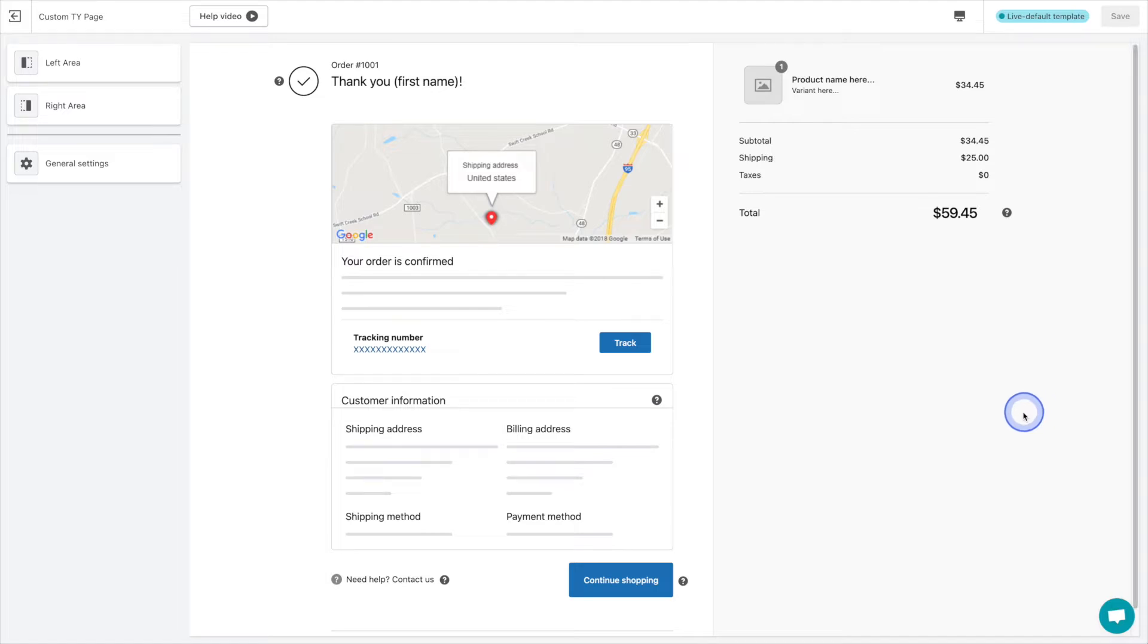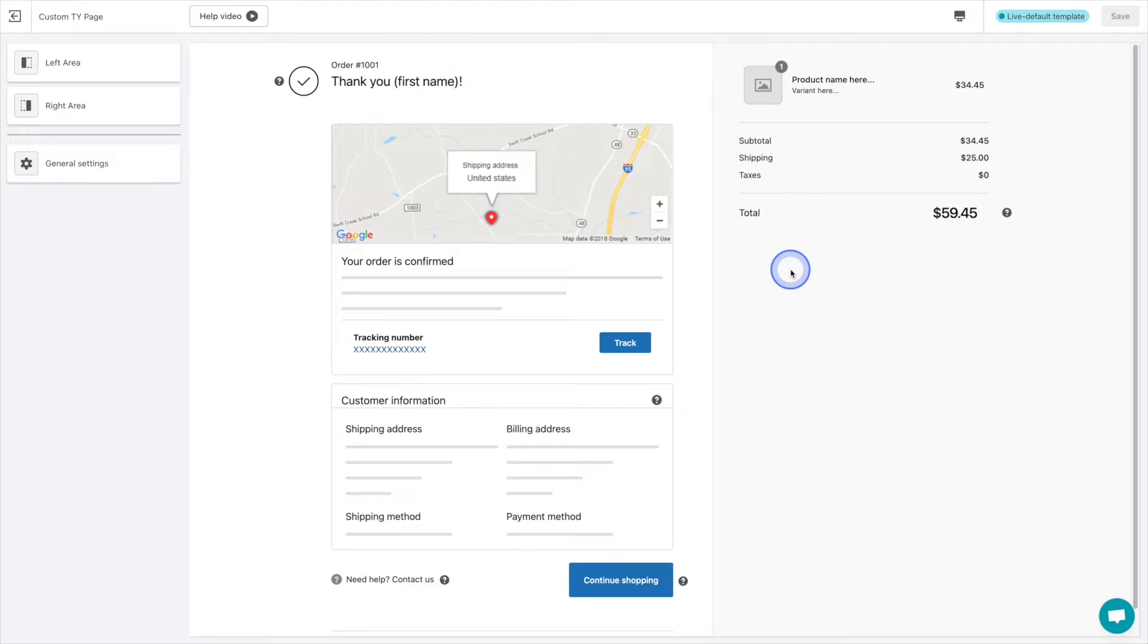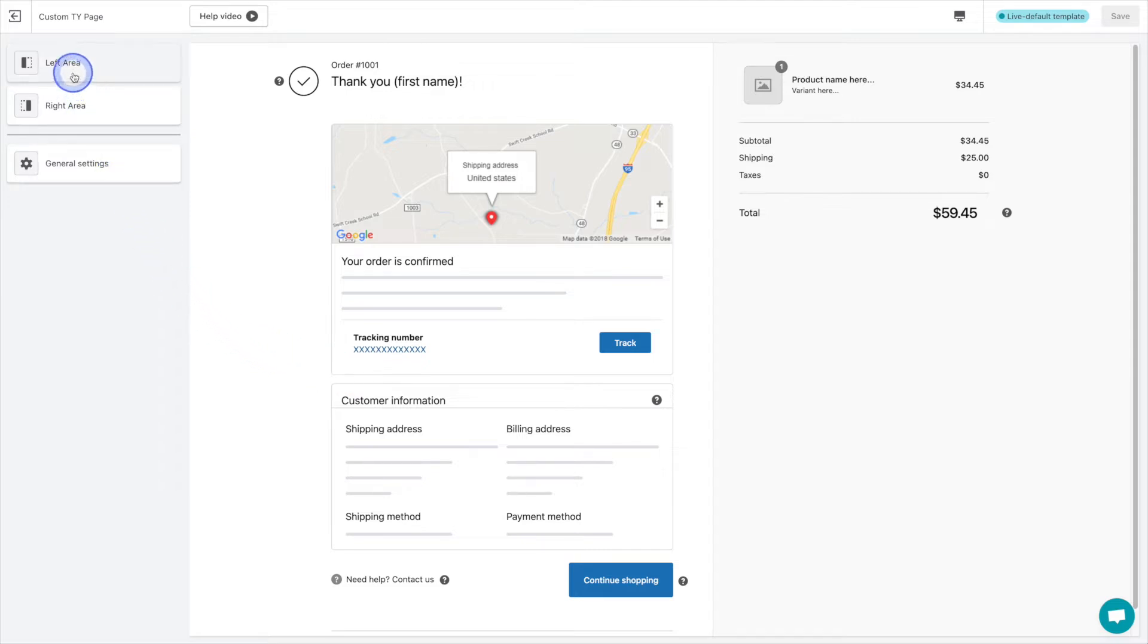Over on the right hand side of our screen here is the default thank you page that you're likely quite familiar with. So nothing terribly fancy, but that's okay because we're going to change all of that by adding new sections and widgets to the page.